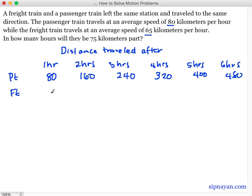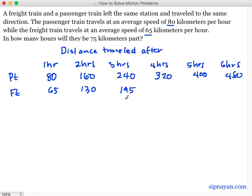Yung freight train natin, after 1 hour is 65. Syempre after another hour is 130. And again, madali naman makikita yung pattern — mag-add lang naman tayo ng 65. So this is 195, plus 65 this is 260, plus 65 this is 325, plus 65 this is 390.